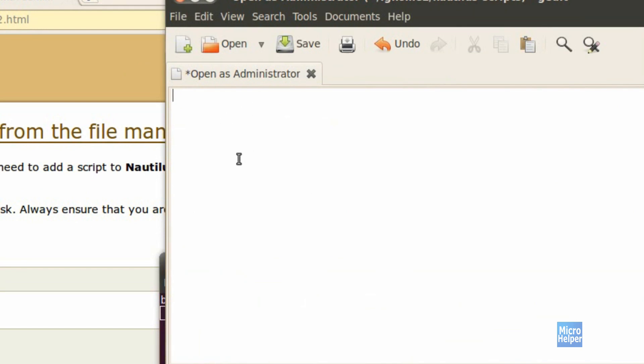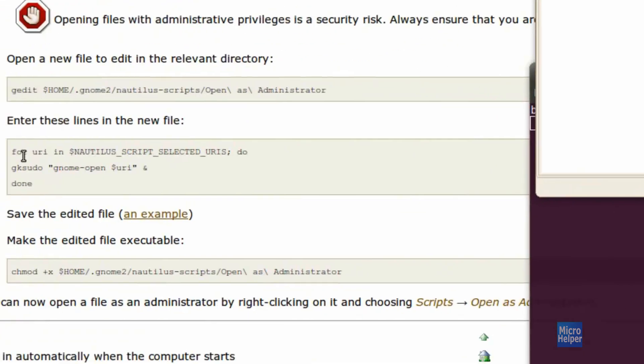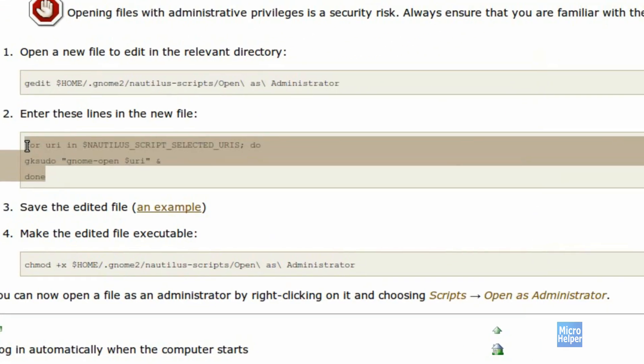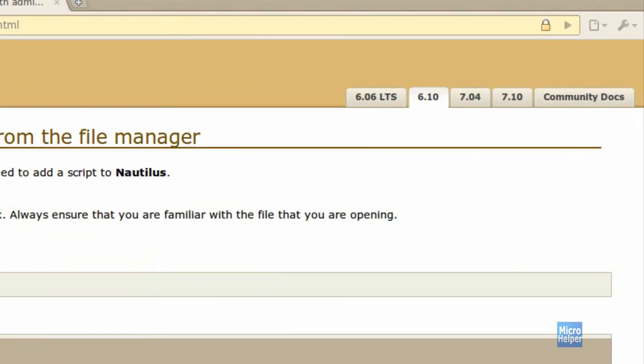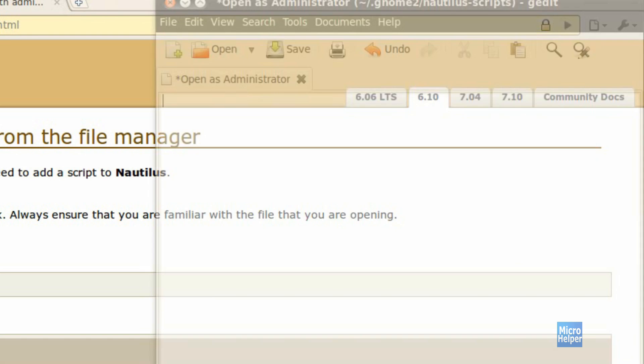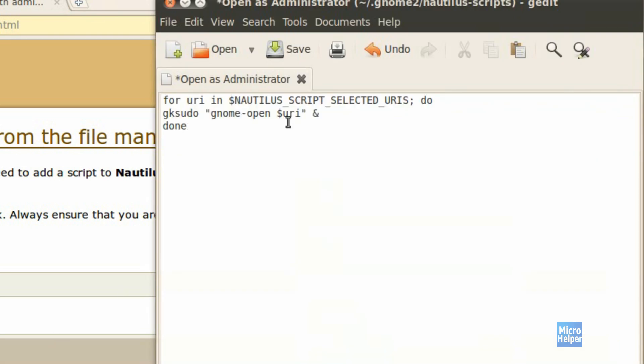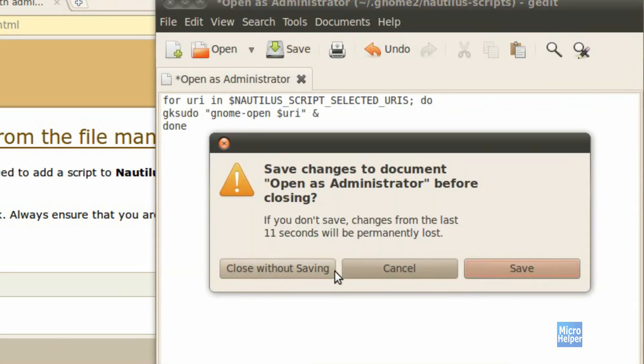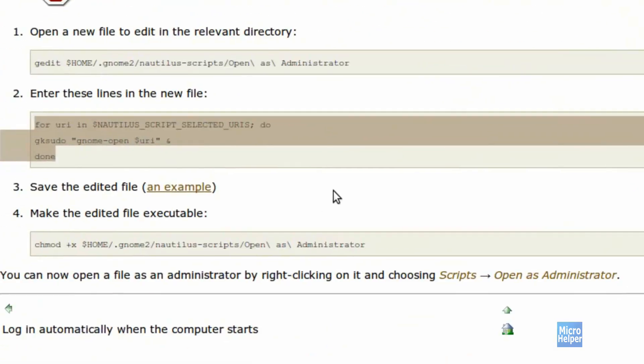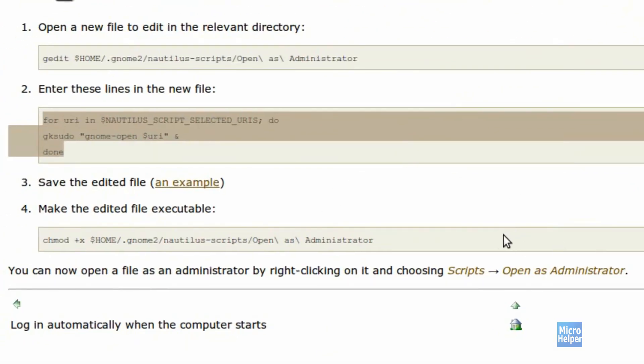So once you see this here, copy the second line and just paste it into the gedit text editor. After that's done, click on save. Once you click save, close the gedit text editor.